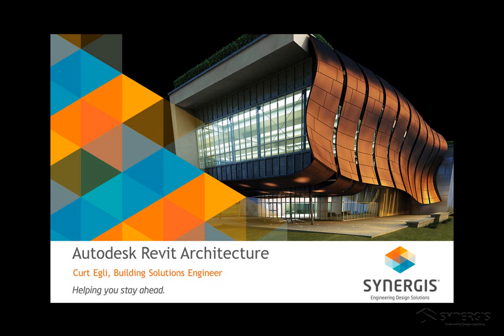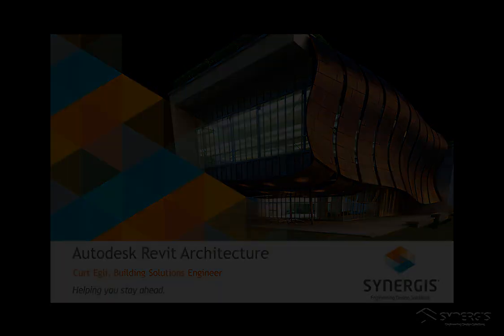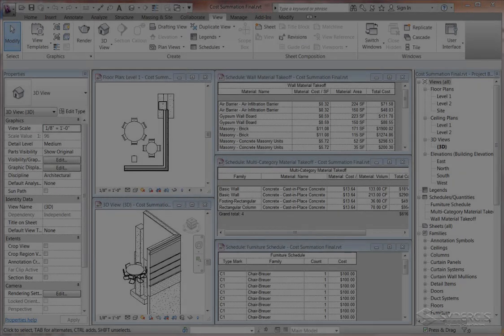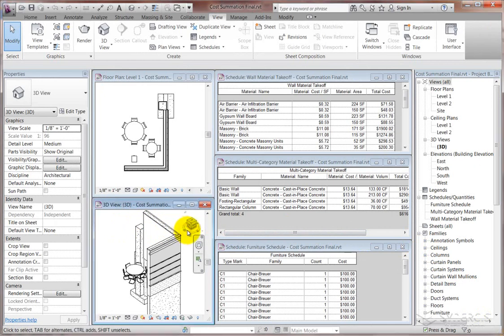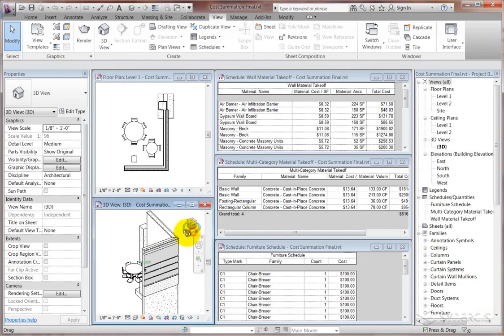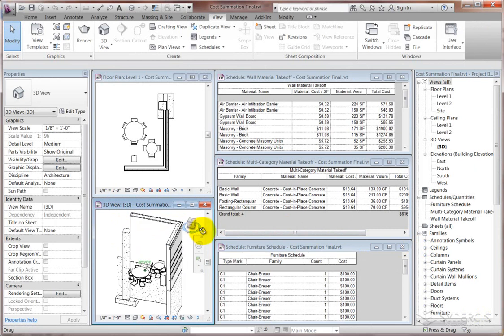Hello Revit enthusiasts, this is Kurt Agley again with Synergis Engineering Design Solutions. This time we're going to approach cost summation using Revit. I'm using Revit architecture, it could be Revit structures or Revit MEP for that matter.